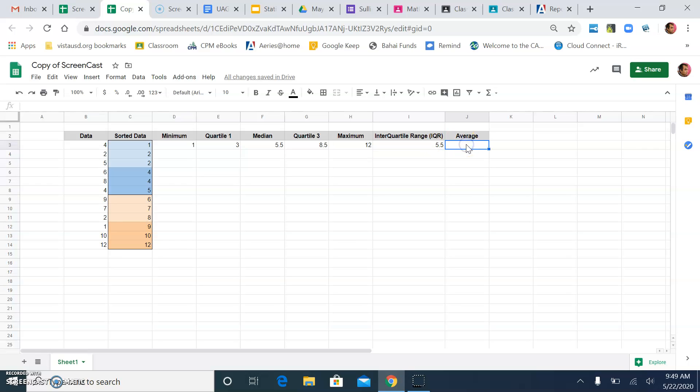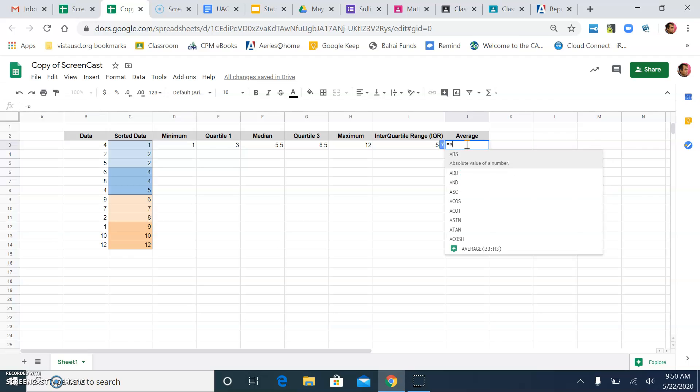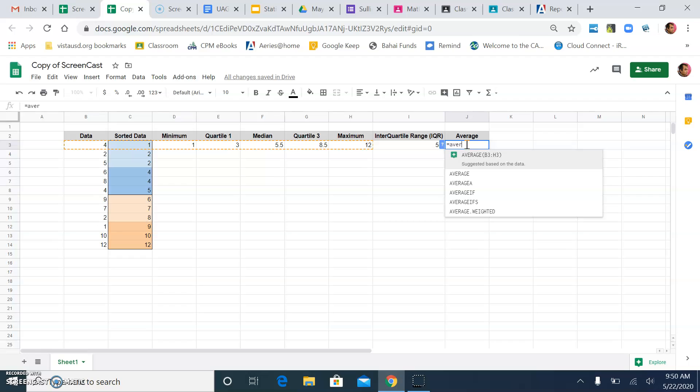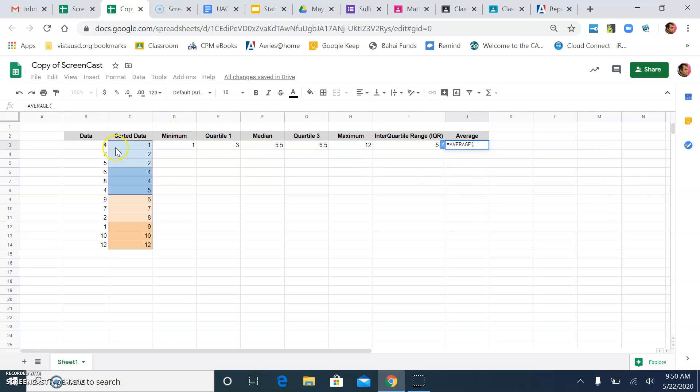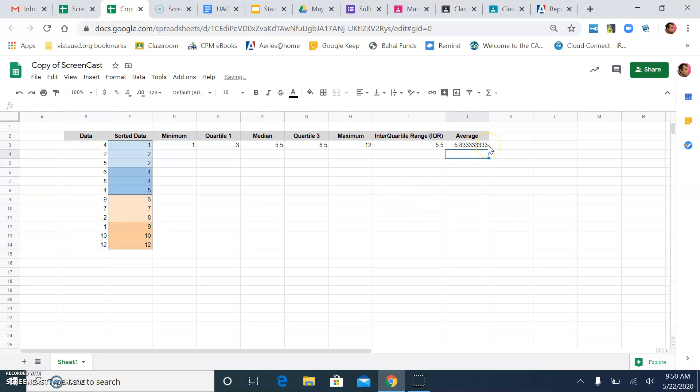Now, just for fun, if you want to calculate the average of our data, I can type in equals average. I click on average. And I can select my data. That's the average of my data. Hopefully, this has been helpful. If you have any questions, let me know.